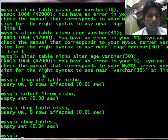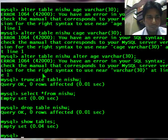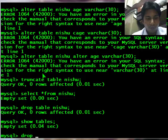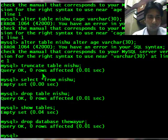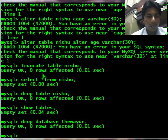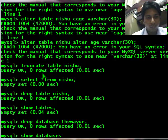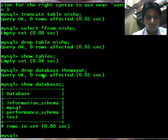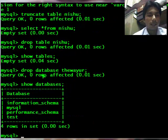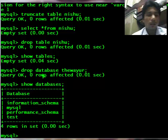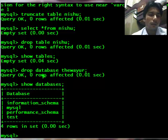Now finally I need to drop the database. Drop database thewayur. It has deleted my database, so let's check databases. See it has deleted my database.